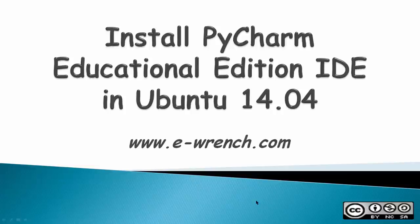Hello, this video is how to install a PyCharm Educational Edition Integrated Development Environment into Ubuntu 14.04.